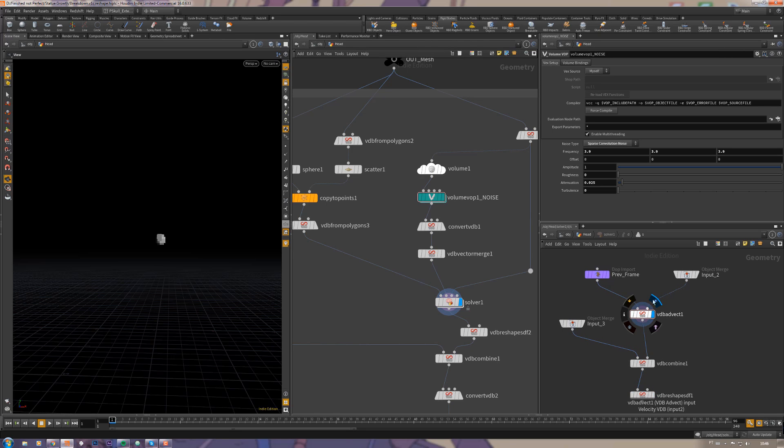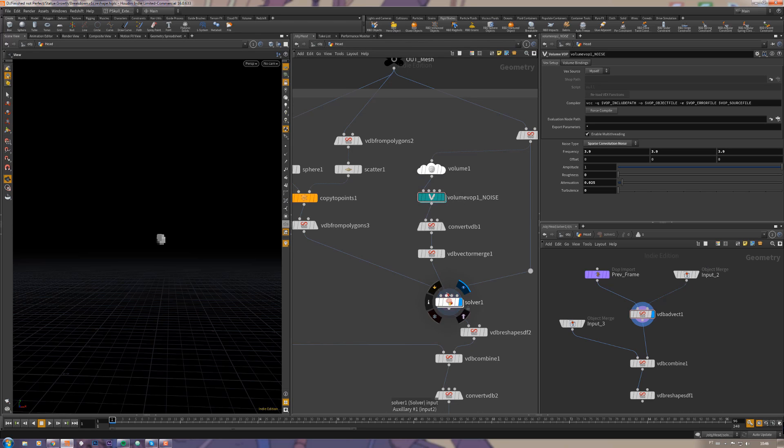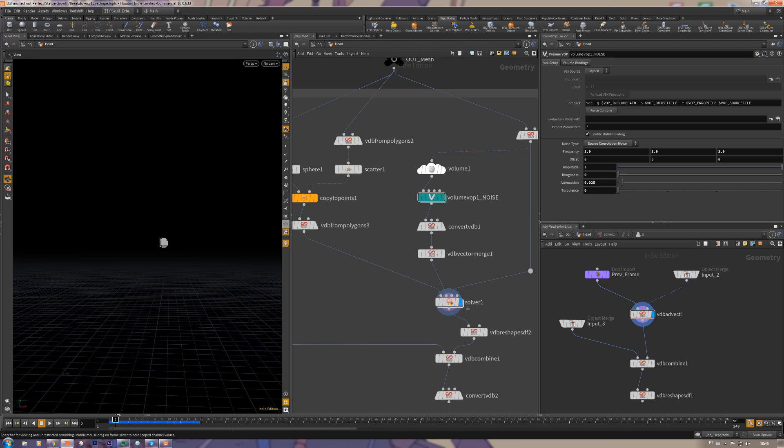Then I'm connecting it to a VDB advect. The VDB advect needs the noise values which are coming from here, connected to the second input. But just this by itself will not make it work because it's advecting the volume in some direction but it disappears.